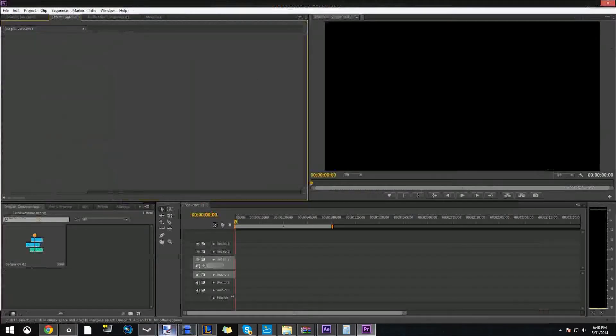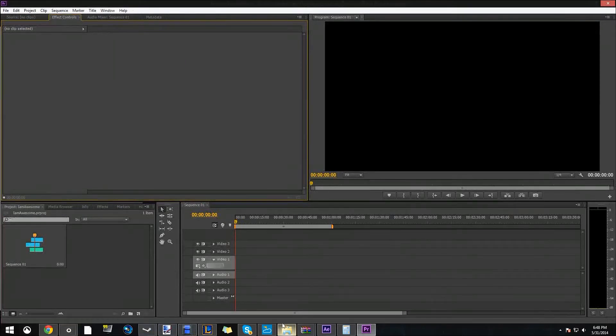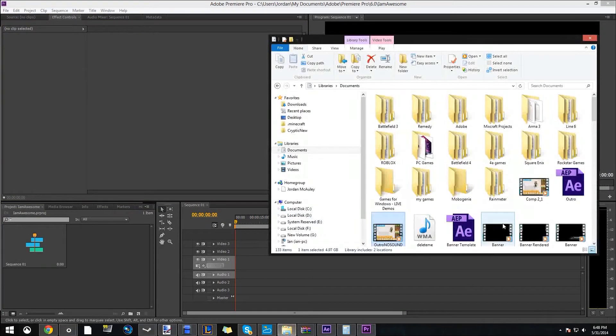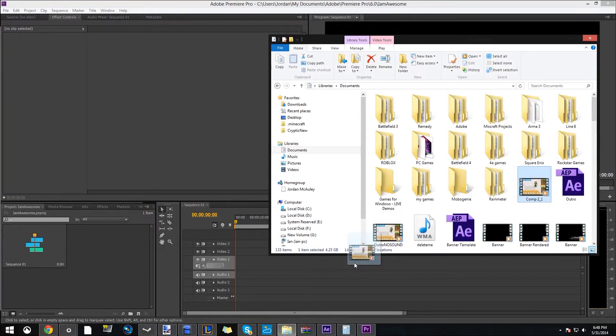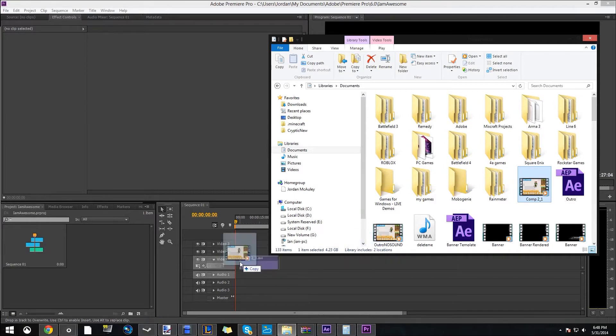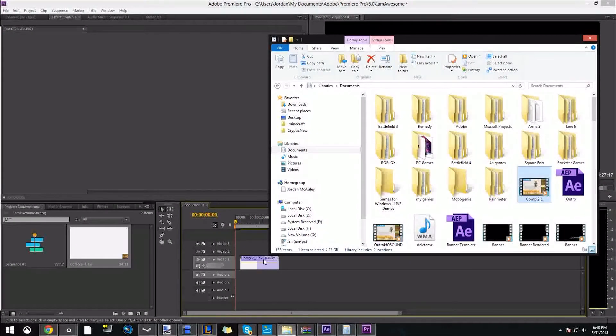Alright, so I've finished rendering it. So I'm going to go back to Adobe Premiere Pro and find that file that I rendered, which is comp 2-1. And I'm going to drag it into video 1.